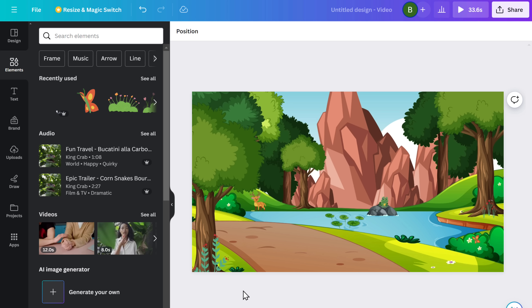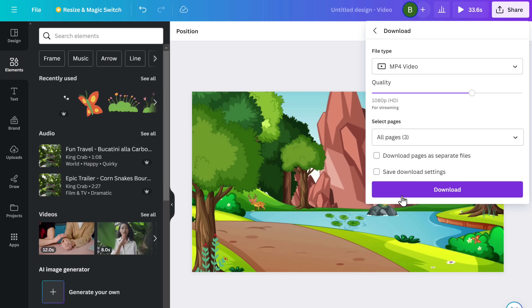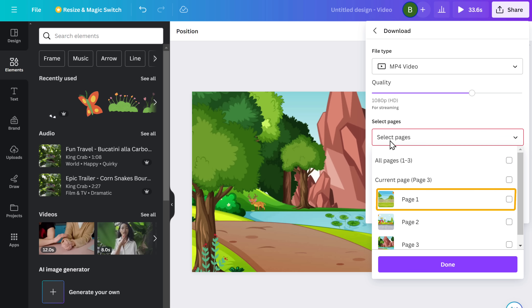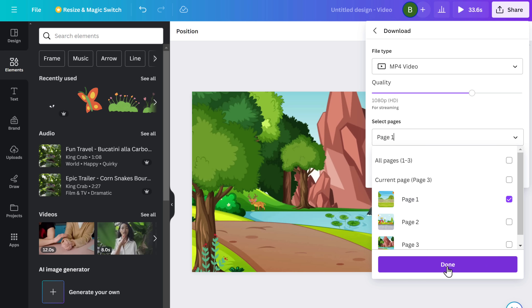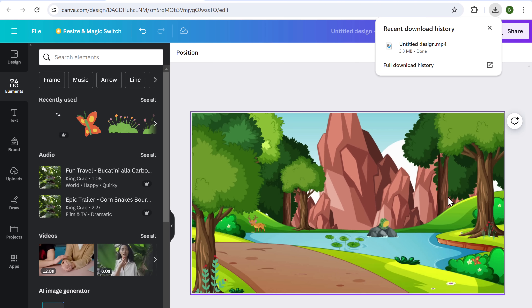Similarly, you can create different backgrounds if you want and then download them separately. To download this background video, just go here and click Download. We need to download all the backgrounds separately so it's easier to edit later. To download the first background, click here, select page one, and click Download. You can do the same for all the other backgrounds. Once you're done, you'll have everything you need to create an animated cartoon video.